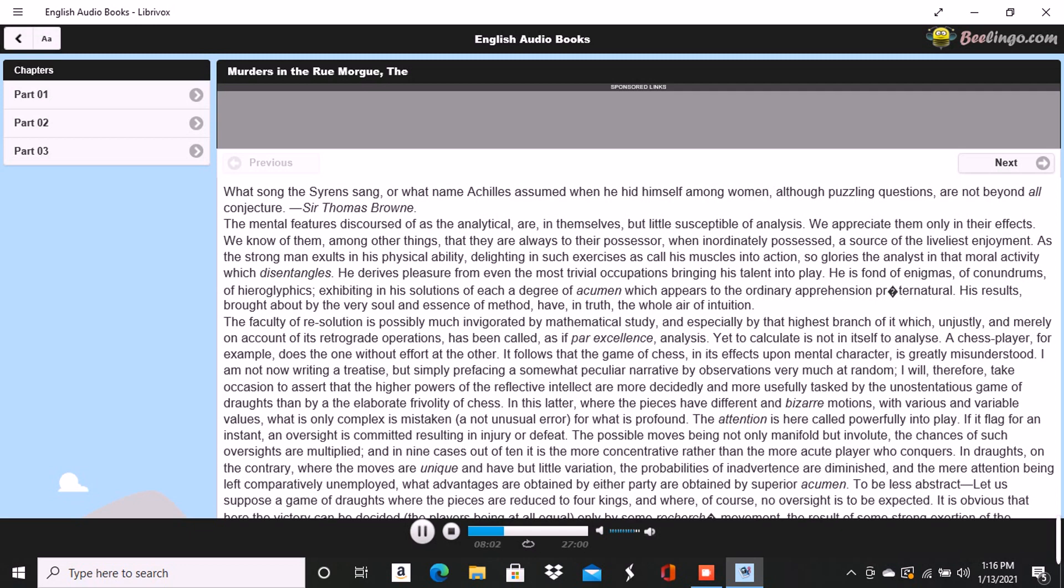A casual or inadvertent word, the accidental dropping or turning of a card with the accompanying anxiety or carelessness in regard to its concealment, the counting of the tricks with the order of their arrangement, embarrassment, hesitation, eagerness or trepidation, all afford his apparently intuitive perception indications of the true state of affairs.